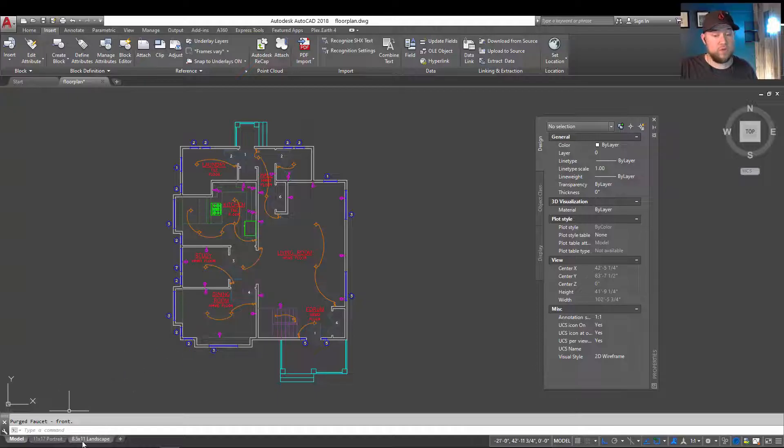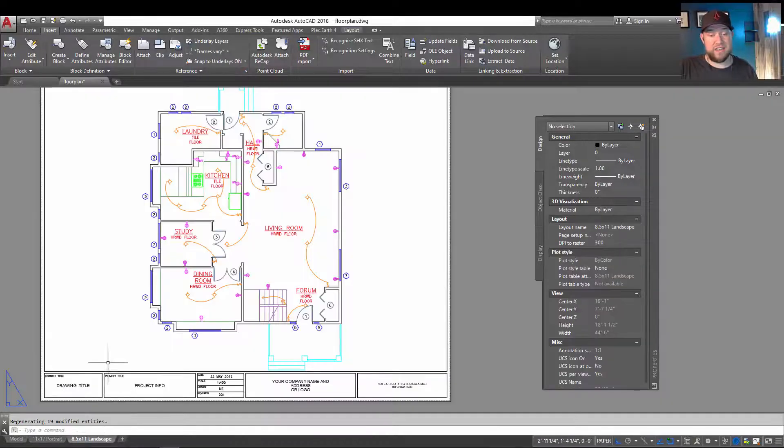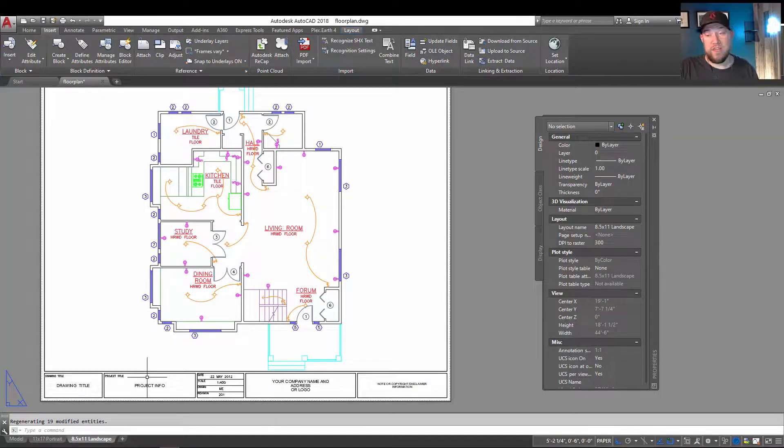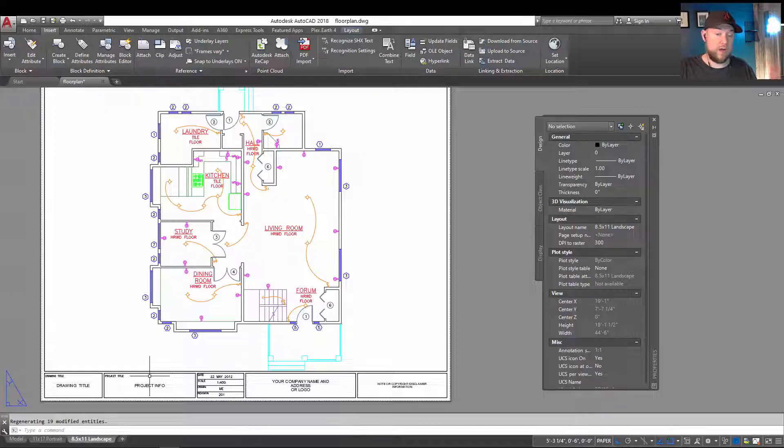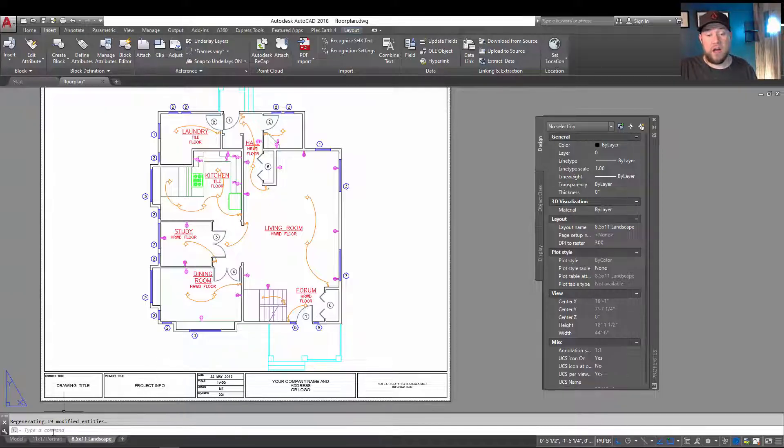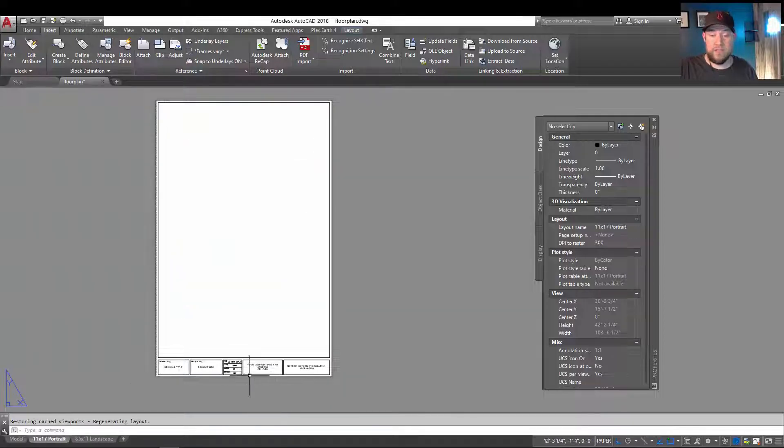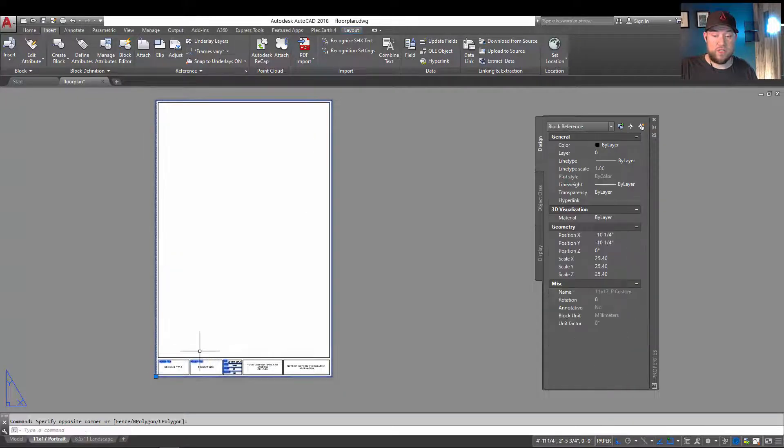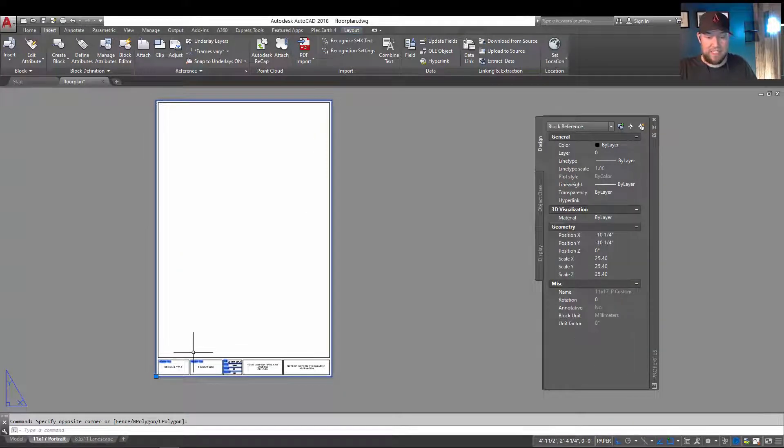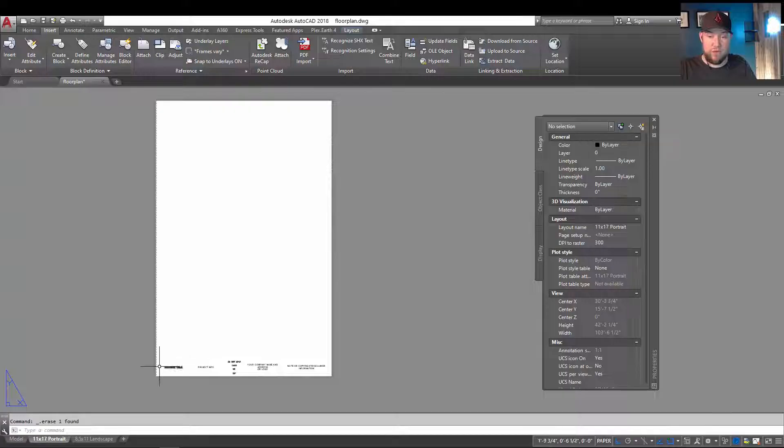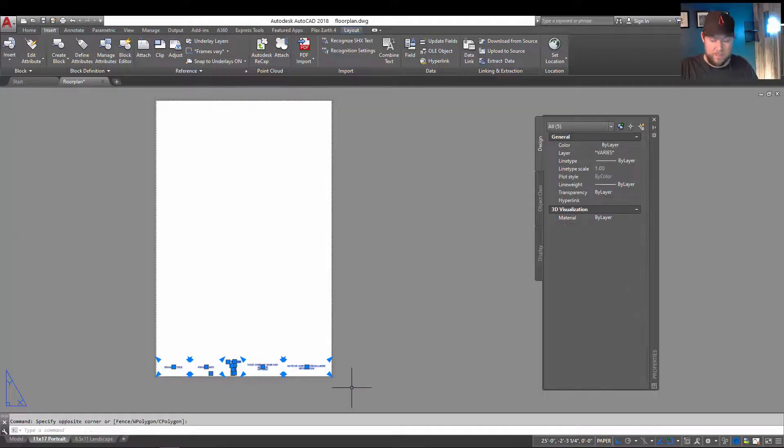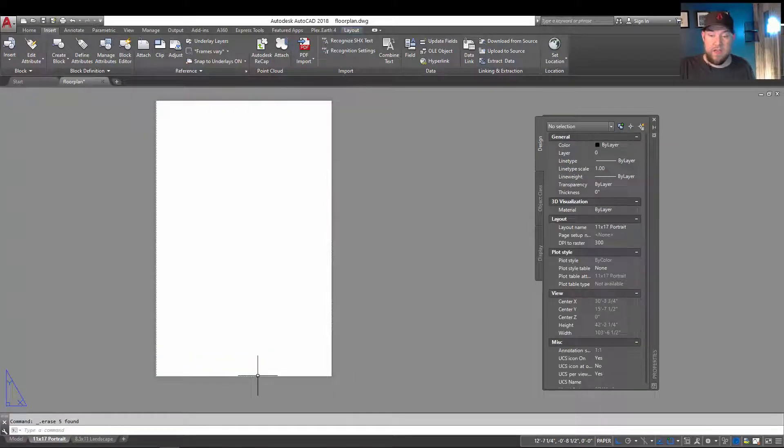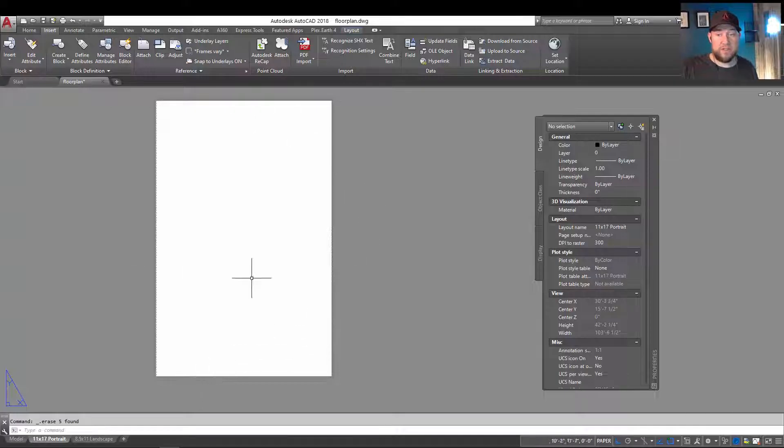Same goes for, say, a title block. If you'd like to replace it with a similar or updated one, and you're having conflicts with the same name, removing it could be helpful. So I'm going to just delete this 11 by 17 portrait block here, which is one of the ones that you can get on my website, cadintentions.com.